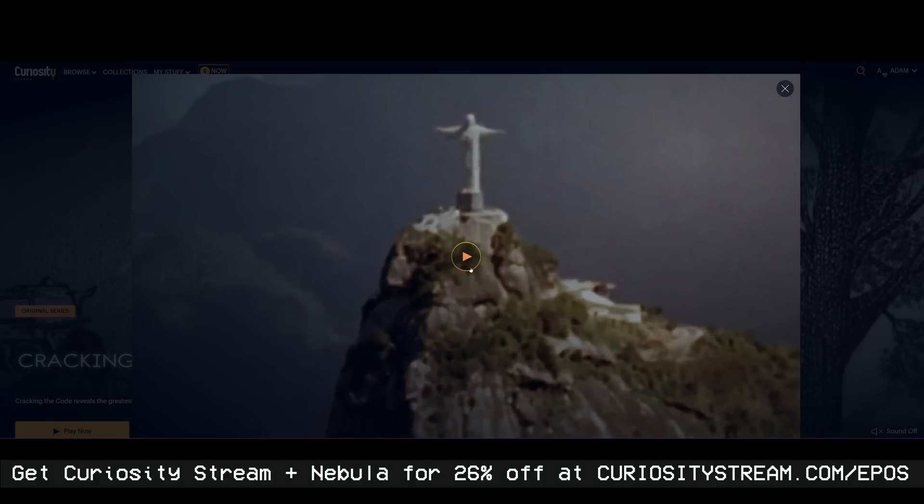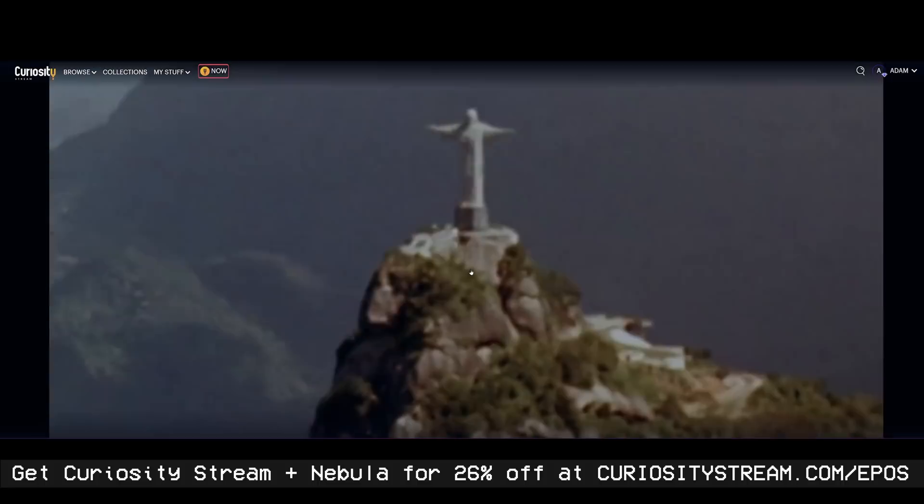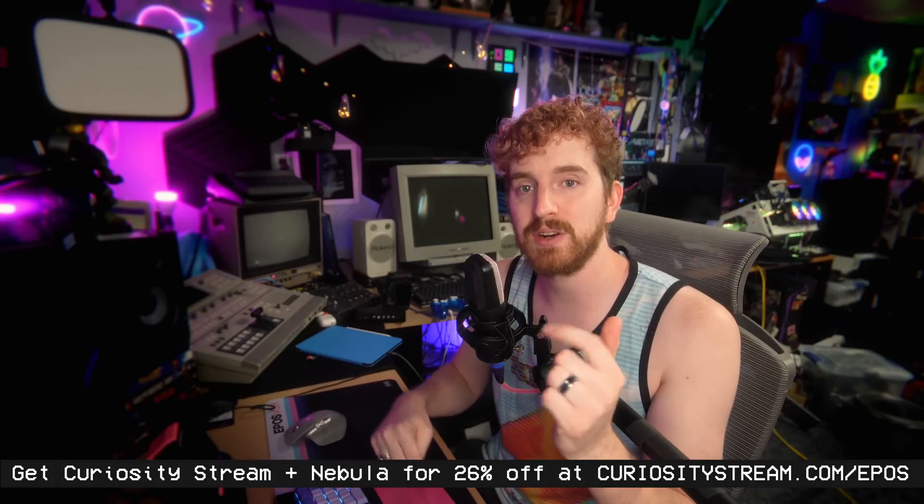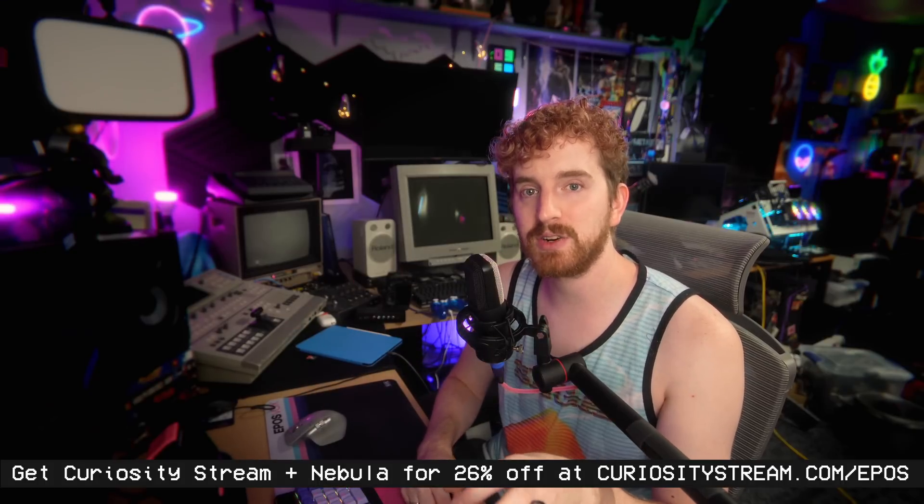His entire movie is up exclusively on Nebula. Lots of awesome content over there. Both sites for the price of one. That's CuriosityStream.com. It's the best deal in streaming. Don't miss it. And remember, be kind. Rewind.